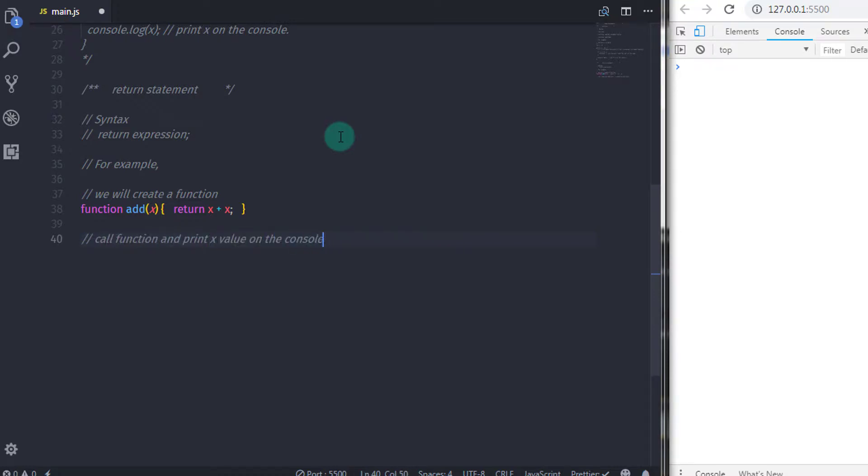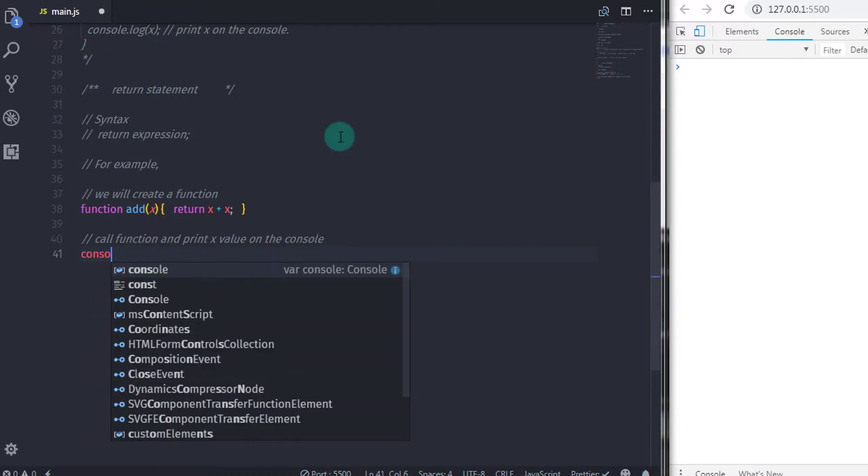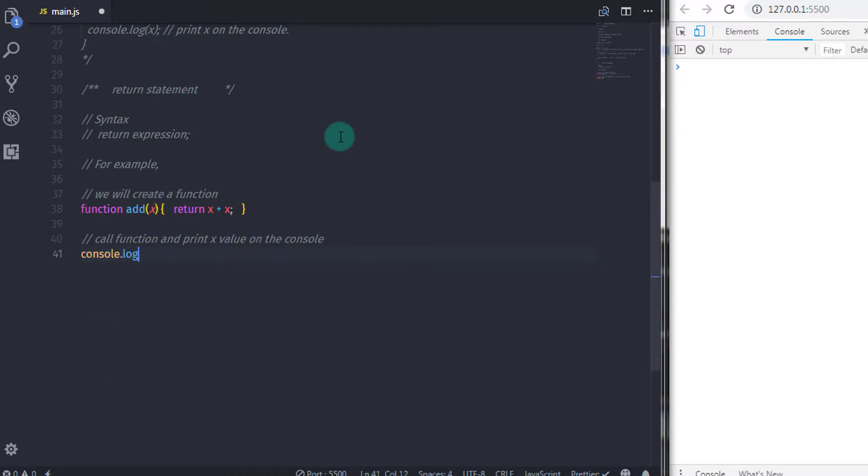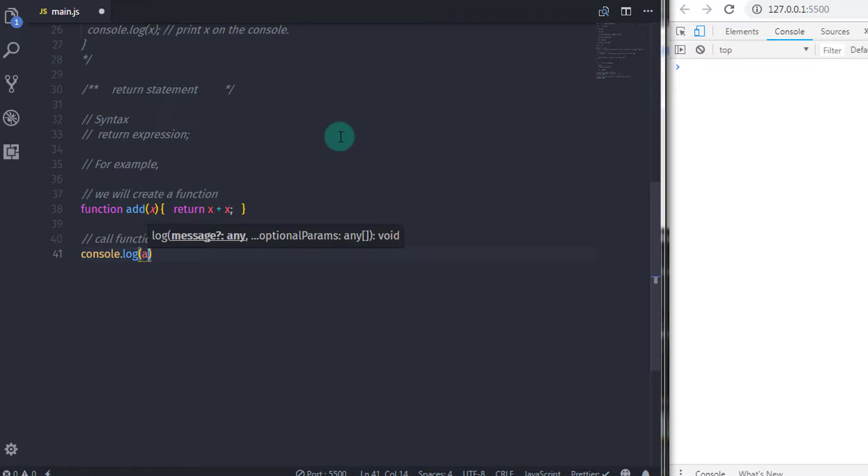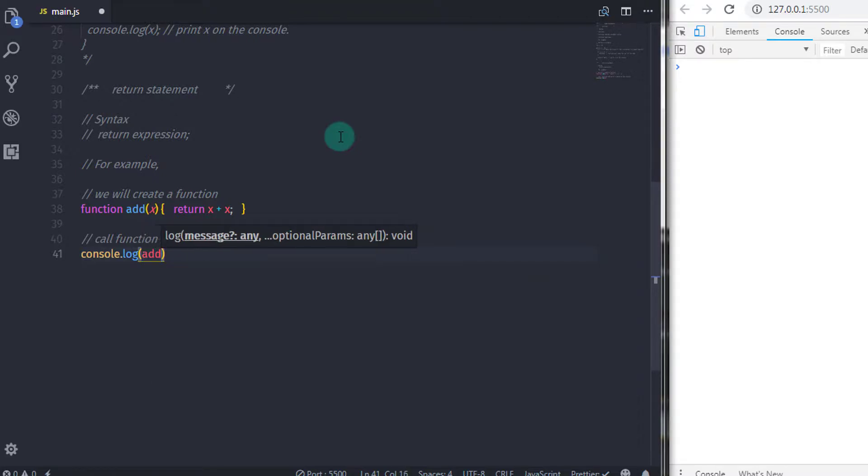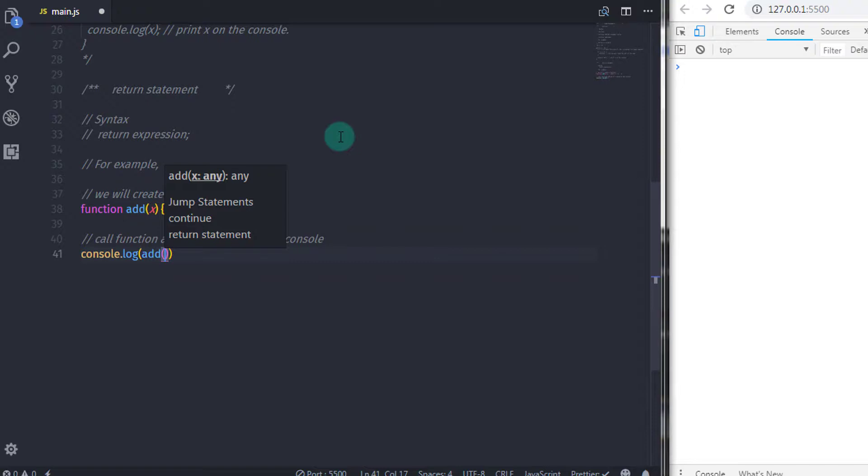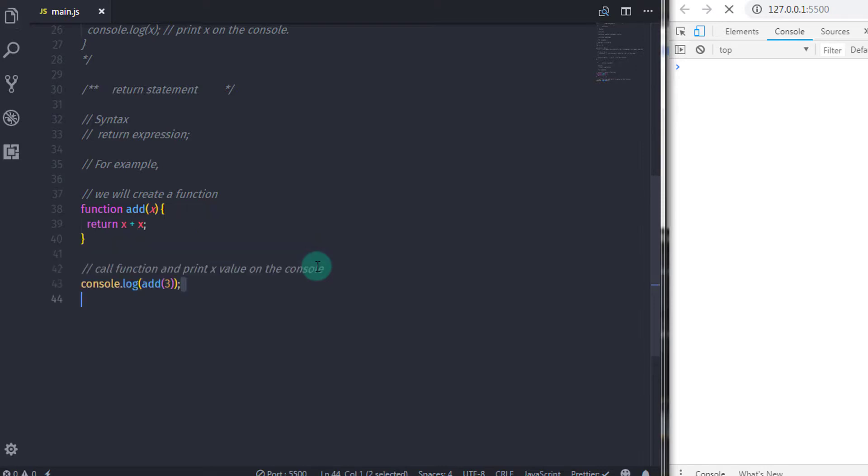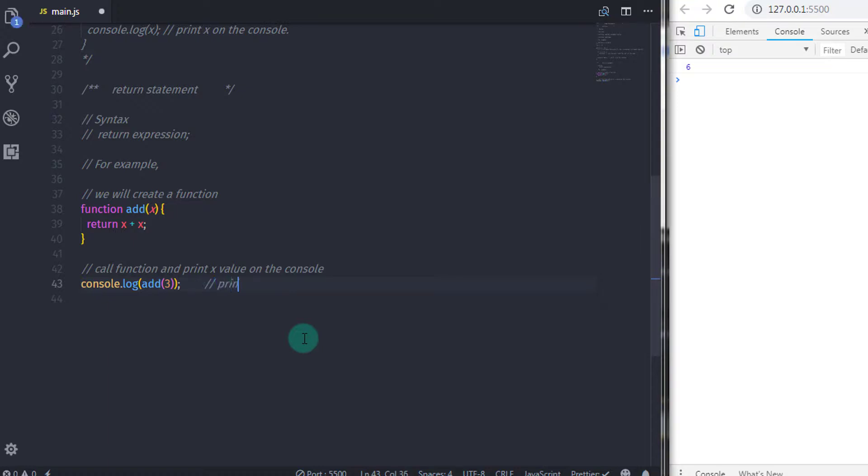So I will say console.log, and in the parenthesis, I will call the function add with parameter value 3. When you execute this statement, you will get 6 on the console. So when we call the function, function returns its value to its caller.